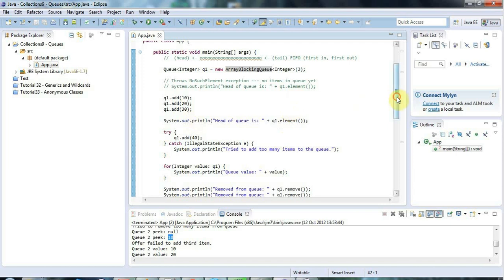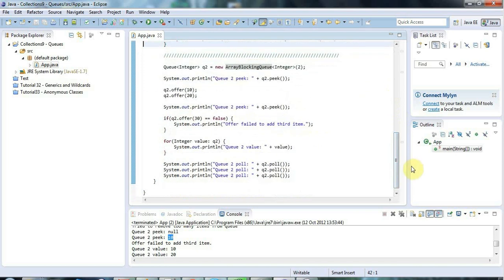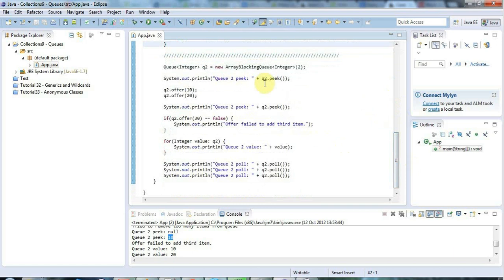That's it for this tutorial. I'm not sure whether there are more items in this series on collections, but we'll probably go on to look at Iterable and Iterators, which are very relevant to working with collections. Actually, I've just decided I will add more tutorials to this series - it's useful stuff to know. We'll look at iterators and Iterable. Until next time, happy coding!